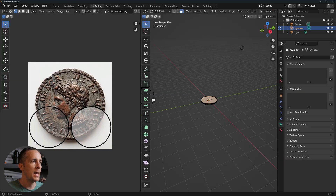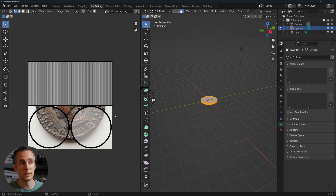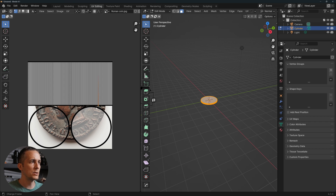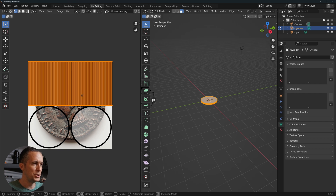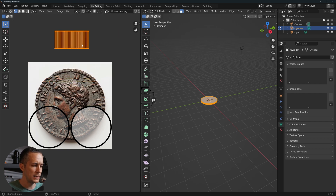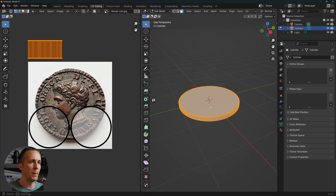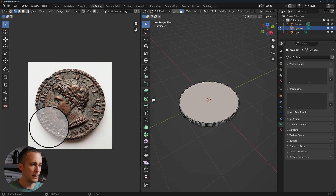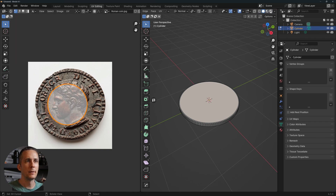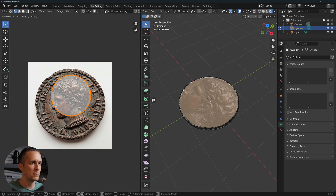Go to the UV Editing tab. Press A to see the UVs — they're already unwrapped since this is a default Blender object. Select one of the outer rim vertices, press L to select linked, then G to move it aside. We don't need the outer rim for the texture — we'll color it separately.